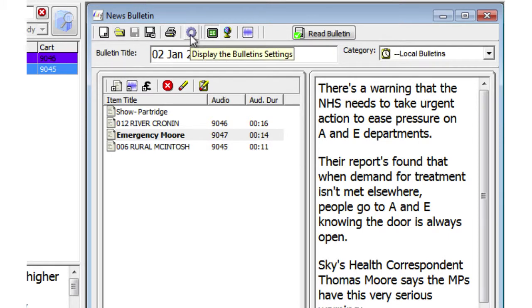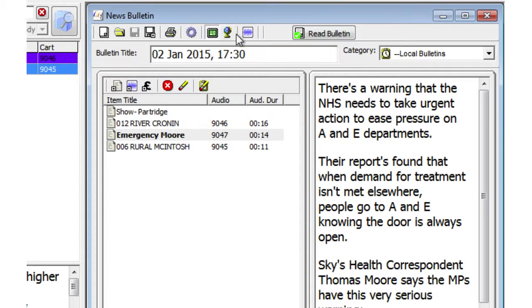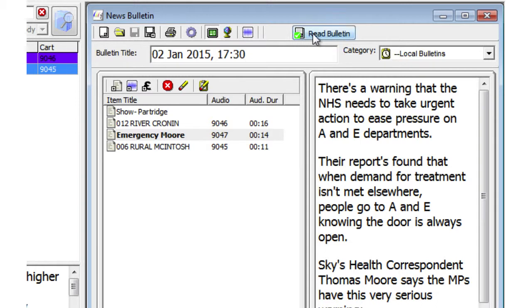Change the bulletin settings, which we'll look at in future videos. A button to show that it will be read live. A button to publish the bulletin to your website. Edit the bulletin's recording, if you've set up for the bulletin to be recorded into a particular cart. And then, of course, the button which opens up the bulletin reader within Myriad News, enabling you to read it live off screen.